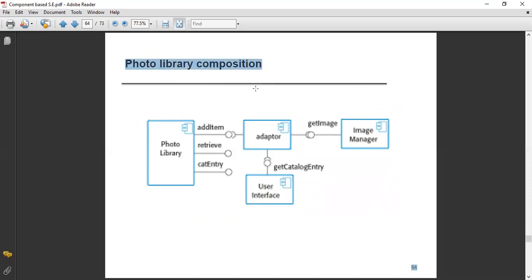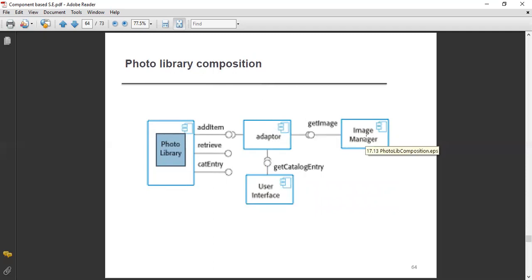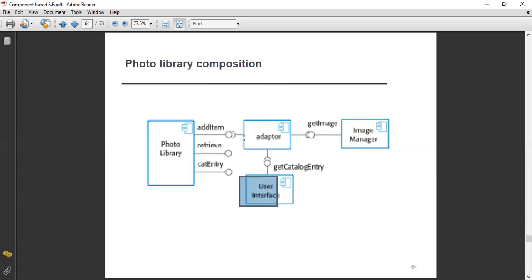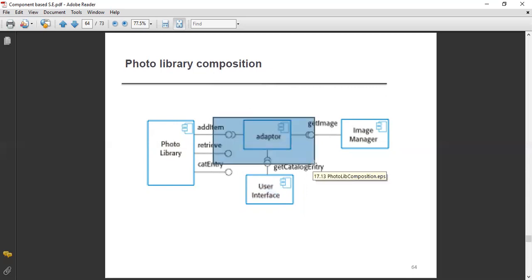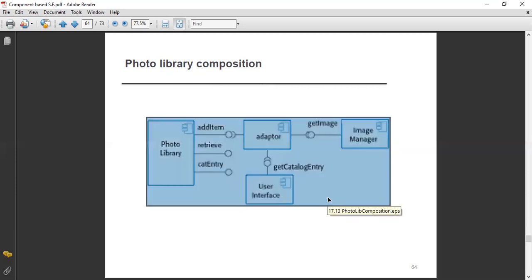Another example is photo library composition. Here we have the photo library with add item, retrieve, and current tree functionalities. It is associated with an adopter, which is also associated with the image manager component. The image manager retrieves with the help of get image. The adopter facilitates hierarchical composition — for example, get catalog entry is used as the intermediary between the image manager and the photo library.